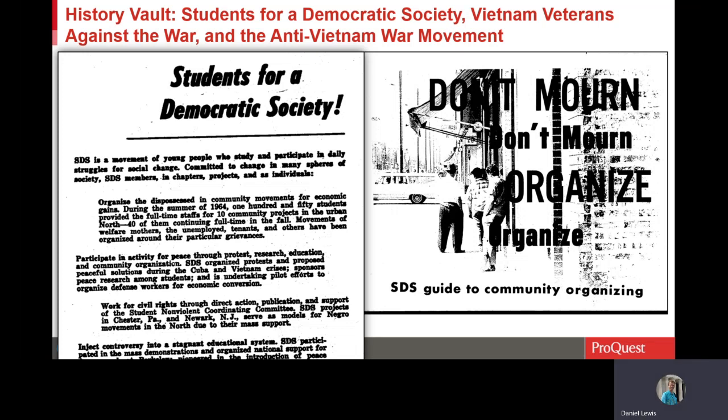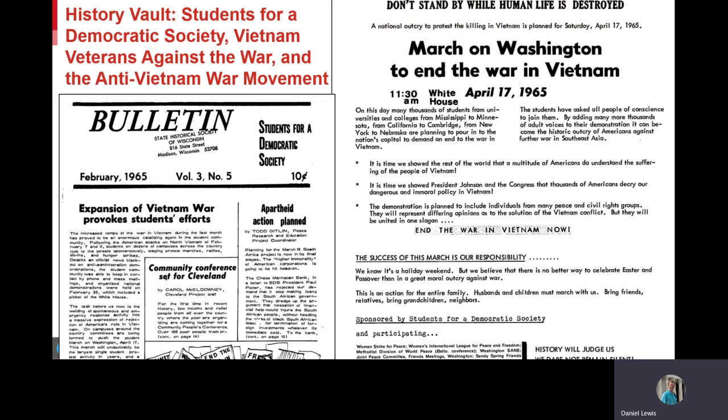SDS, as you might know, is one of the most well-known organizations of the 1960s, and it was heavily influenced by the Civil Rights Movement. In its early years, SDS emphasized participatory democracy, community building, and creating a political movement of impoverished people. All of these were important to the Civil Rights Movement, and many SDS members had started their activism in the Civil Rights Movement. As U.S. involvement in the Vietnam War escalated in the mid-1960s, SDS became involved in the Anti-Vietnam War Movement, as did other civil rights leaders, including Martin Luther King Jr.